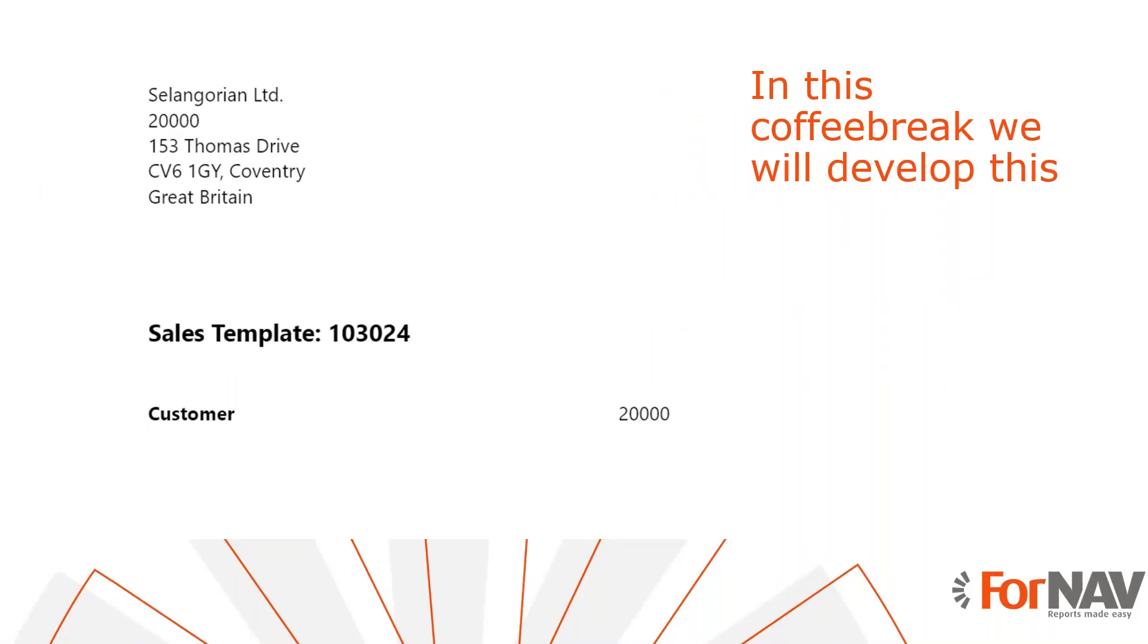Today we are going to format the addresses on your Business Central reports. To demonstrate formatting addresses, we will make changes to the country region address settings and manually format the address on the sales invoice from the Fornav customizable report pack. However, you can format addresses for any Fornav report and any extension using the instructions from this coffee break.